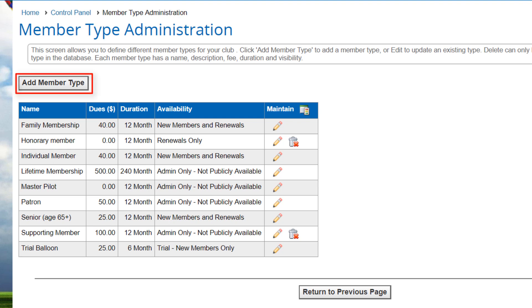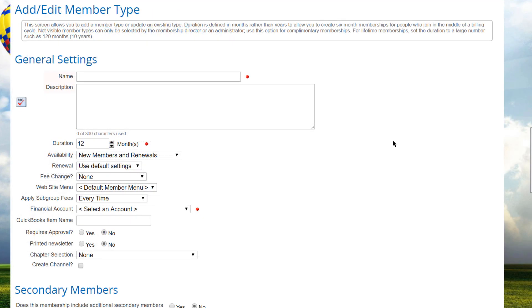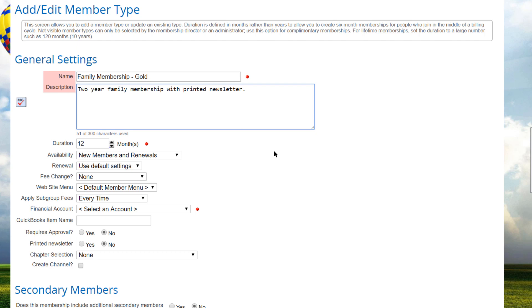To add a new type, click the Add Member Type button. Specify the name and description of the membership type. The name appears in the drop-down list when a member joins, and the description will appear underneath once the type has been selected.